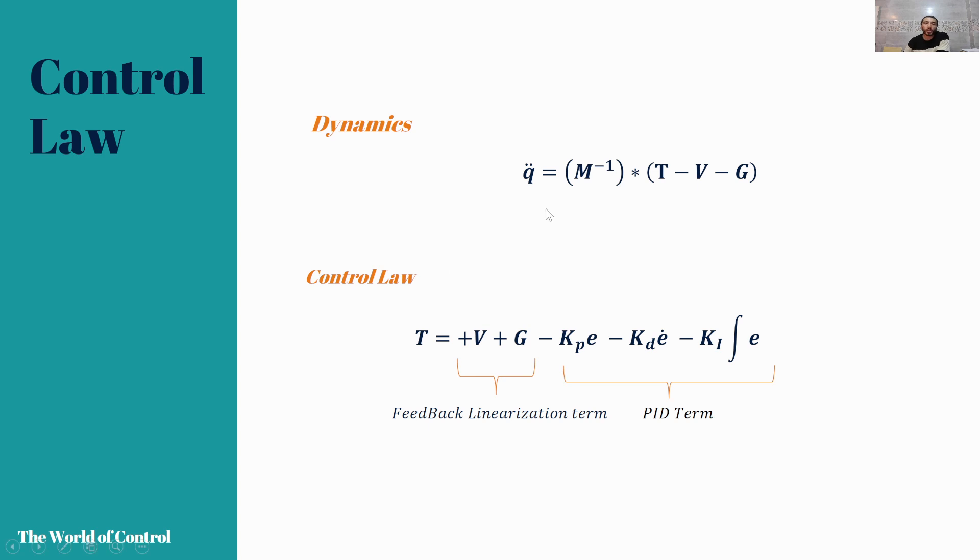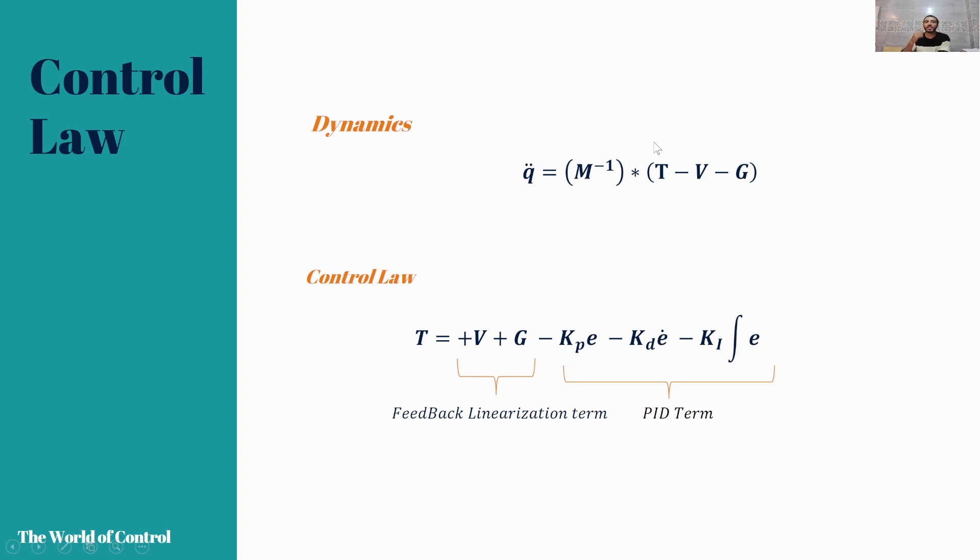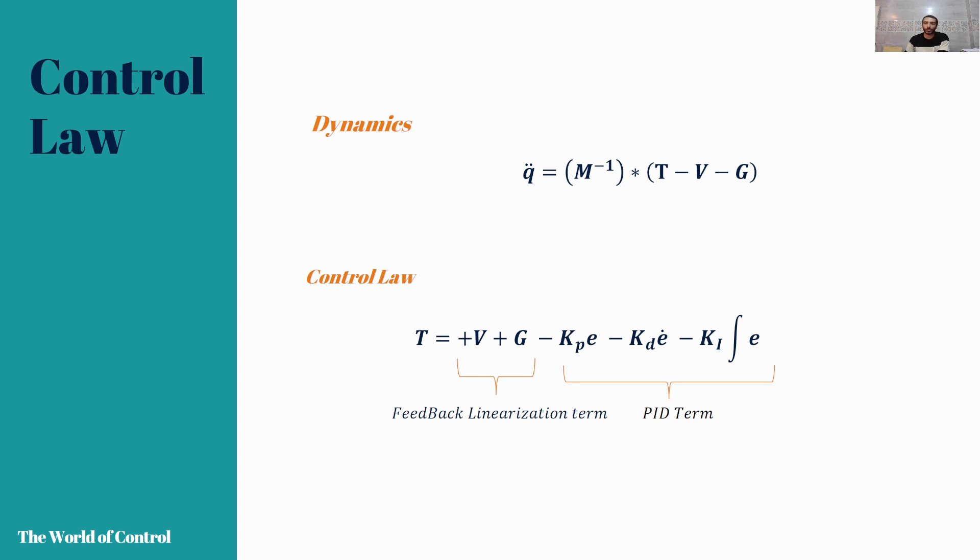Now we know the dynamics of our system. In the feedback linearization controller, we need to cancel out all of the nonlinear parameters which are redundant.